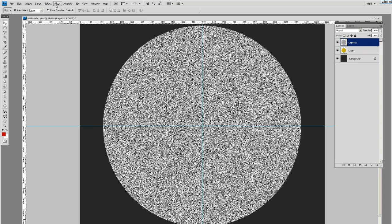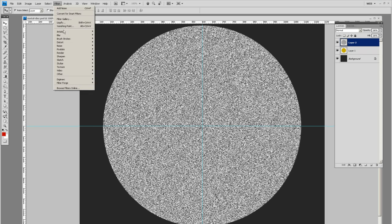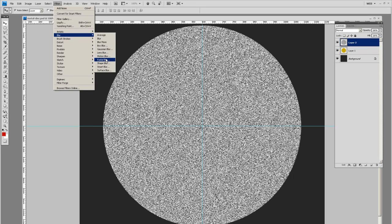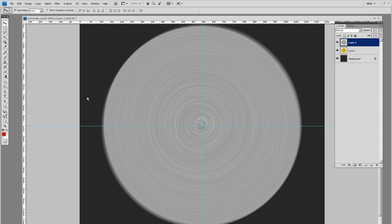Come back to filter, blur, radial blur. Make sure the amount is set to 100%. Blur method should be spin and quality should be best. Click okay and let it think. At least my computer needs to think. There we go.